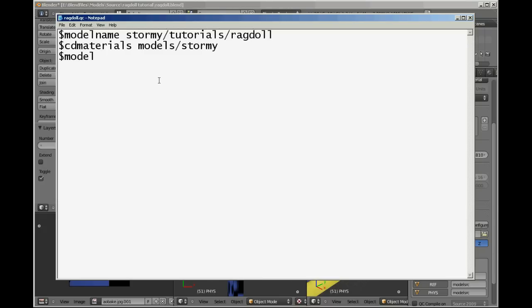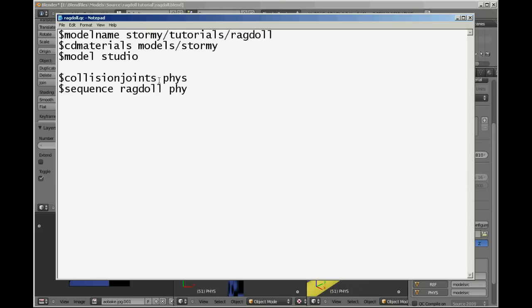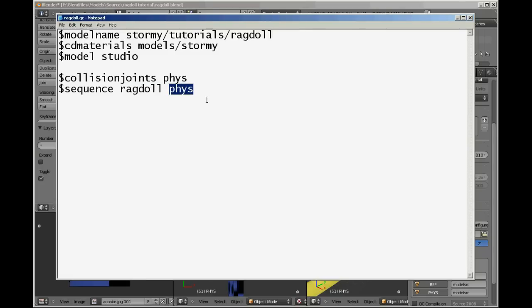I'm going to put studio there just so I don't confuse it. I always put a double enter in between the rest of it and collision joints in the sequence because later on we're going to be pasting over it. Now collision joints is telling Studio Model to use the model phys.smd and then it's also saying we have a sequence which is called ragdoll which is using phys.smd. So that should work hopefully.